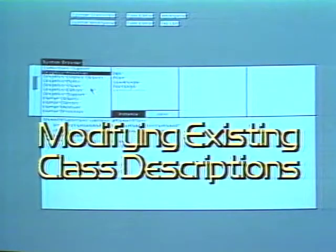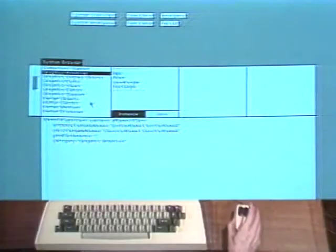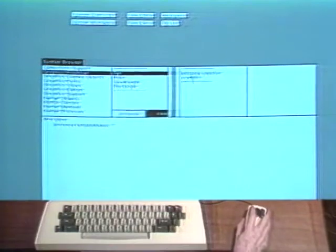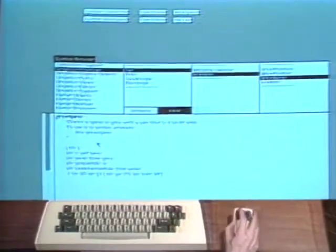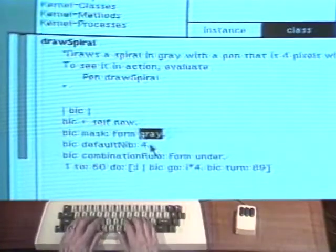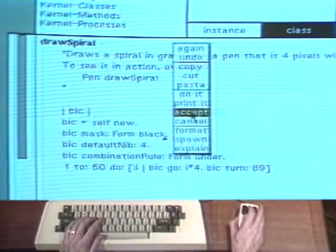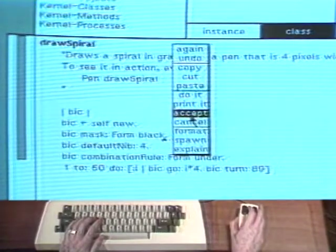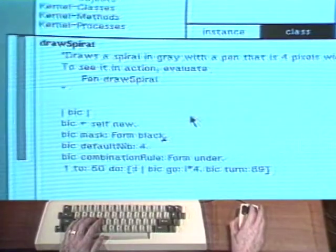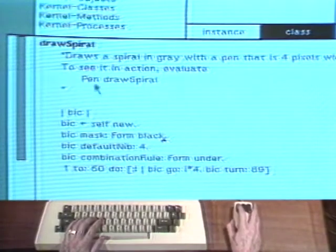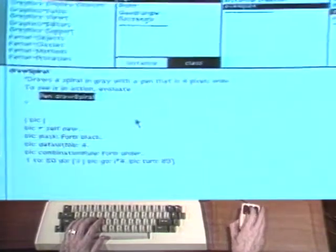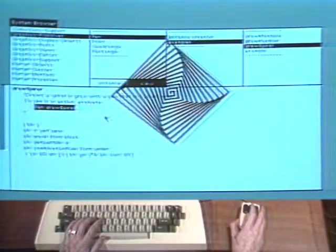The system browser is also used to modify existing class descriptions. As a very simple example, we will change the draw spiral method in class pen. Notice that the method includes the expression bic mask form gray. This expression is used to set the color of the pen. Select the token gray and replace it with the token black. Choose the command accept from the menu obtained by pressing the second mouse button. The changed method is compiled and then automatically linked into the system. Test this new definition for draw spiral. The design is in black rather than gray.